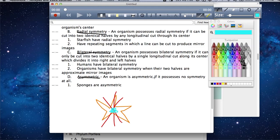On a test, only members of phylum Cnidaria have this type of symmetry — like jellyfish and sea anemone. Starfish are also a good example. The cut goes through the top, through a center point — a longitudinal cut. An organism possesses radial symmetry if it can be cut into two identical halves by any longitudinal cut through its center.